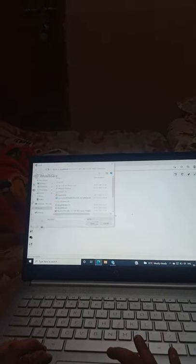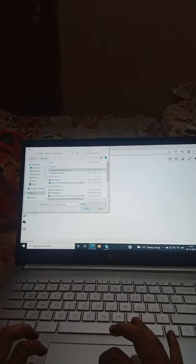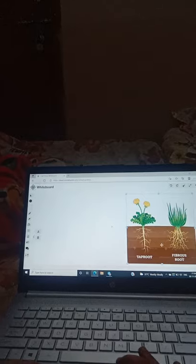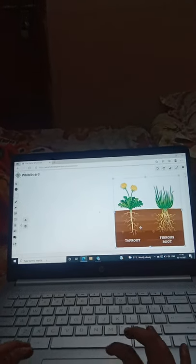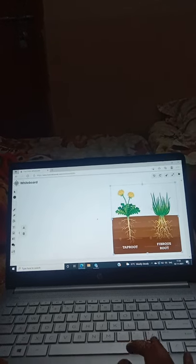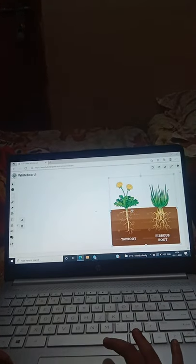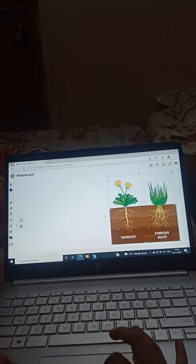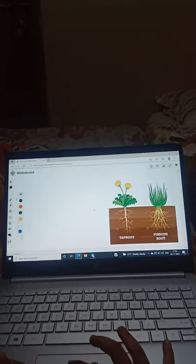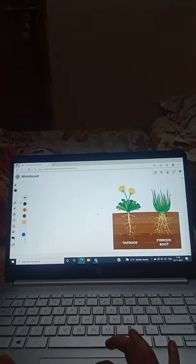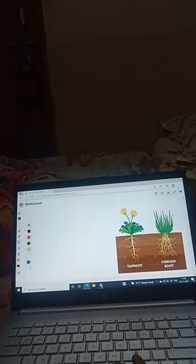Let me take the picture. As you can see, there is taproot and fibrous root. So what is the difference between taproot and fibrous root? Guys, can you see the roots? If you can see the roots, it's great. We can all see a big difference.